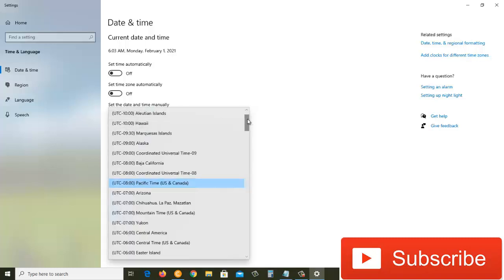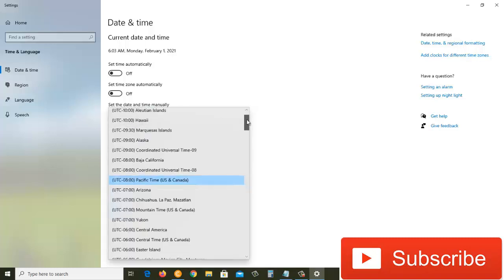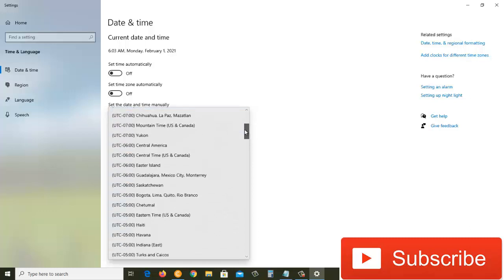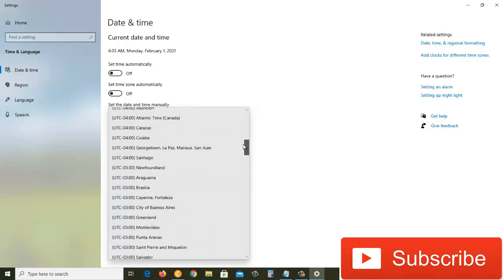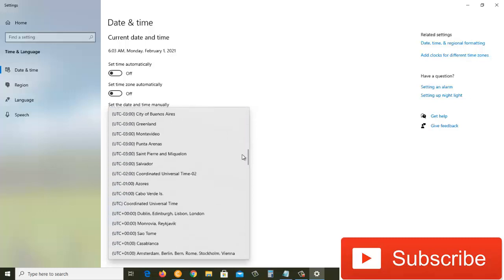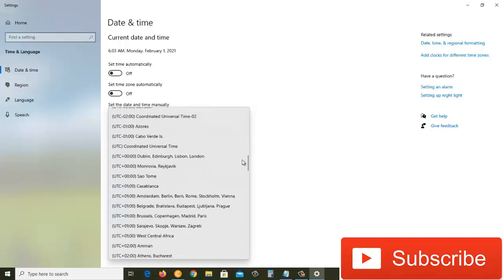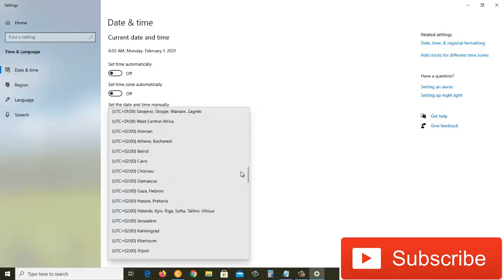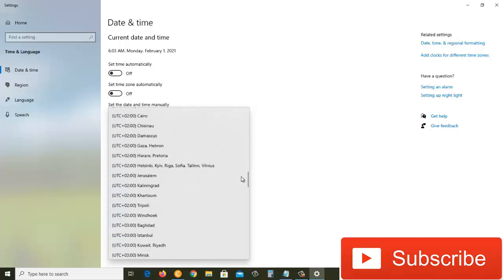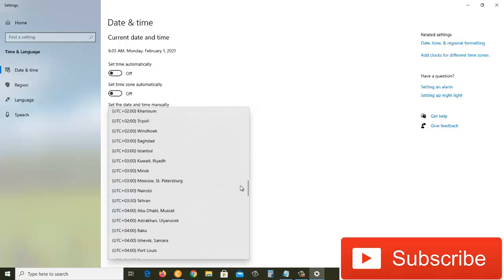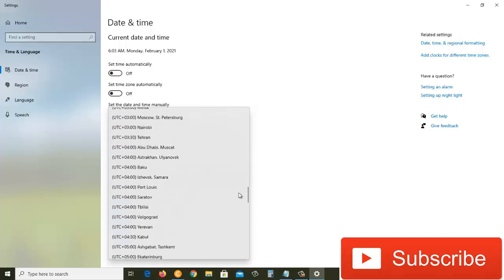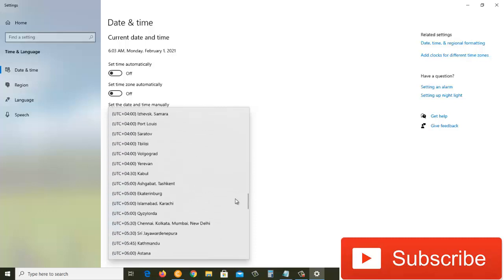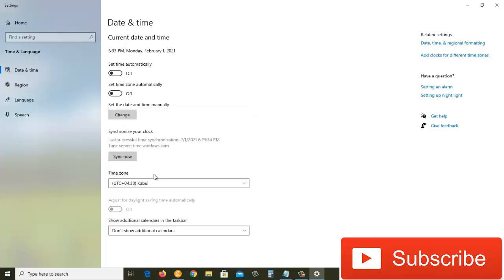I'll scroll down here, and as soon as I see the time zone for Kabul, I'll select it. Here is the time zone for Kabul, so I'll click on that.